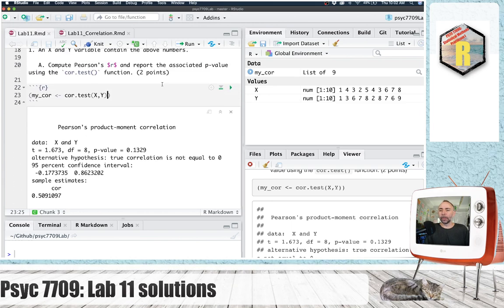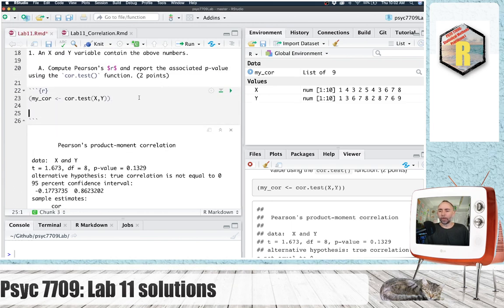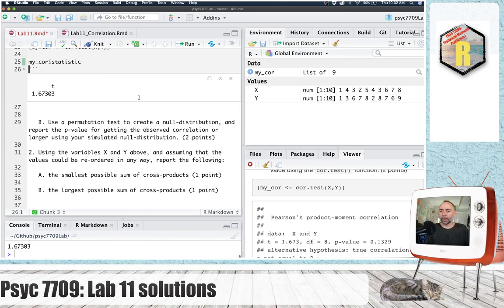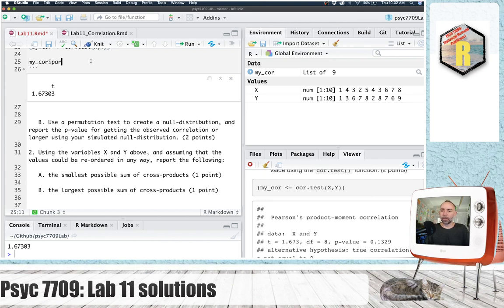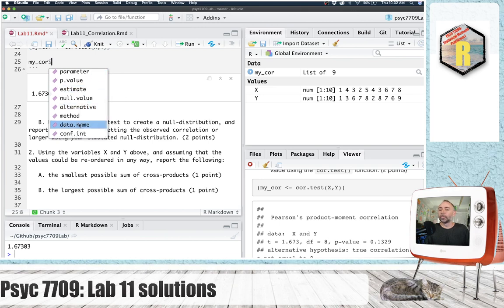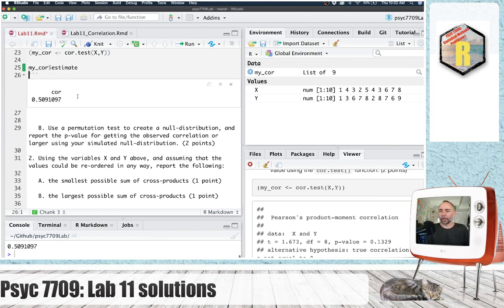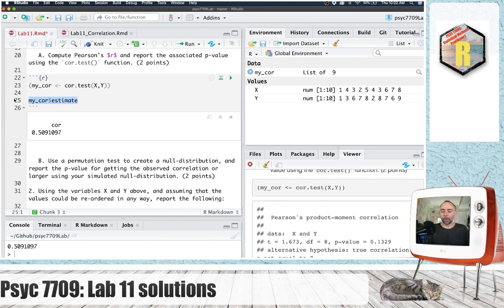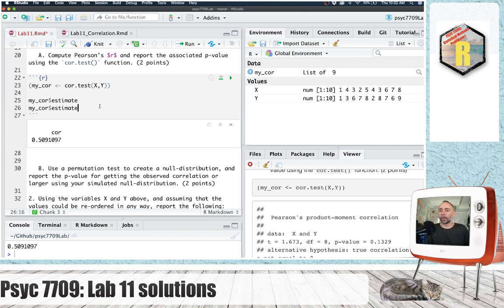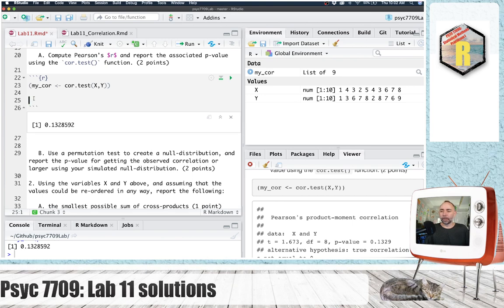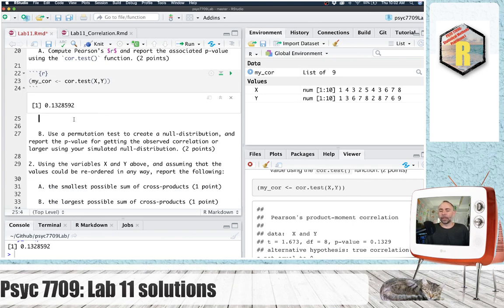And that means later on, when I want to use the results in here to write something down, let's see the statistic. So that's the t-value, and the estimate is probably the correlation. So we've got estimate, and we've got p-value. And we can use these in a sentence, right here.